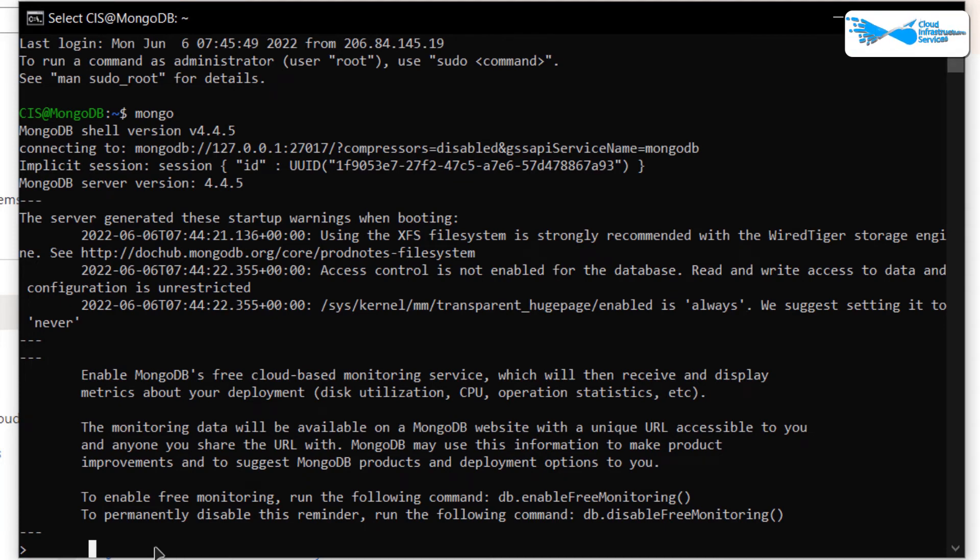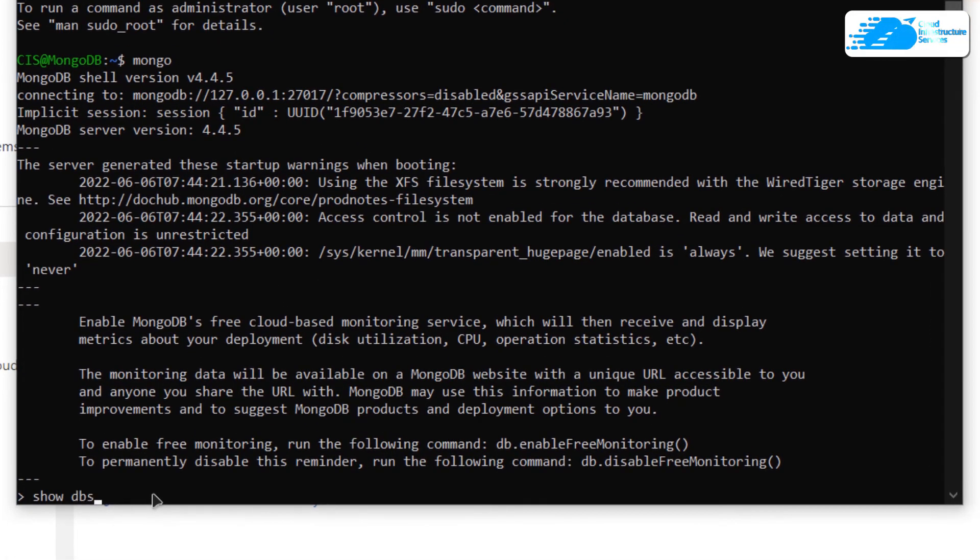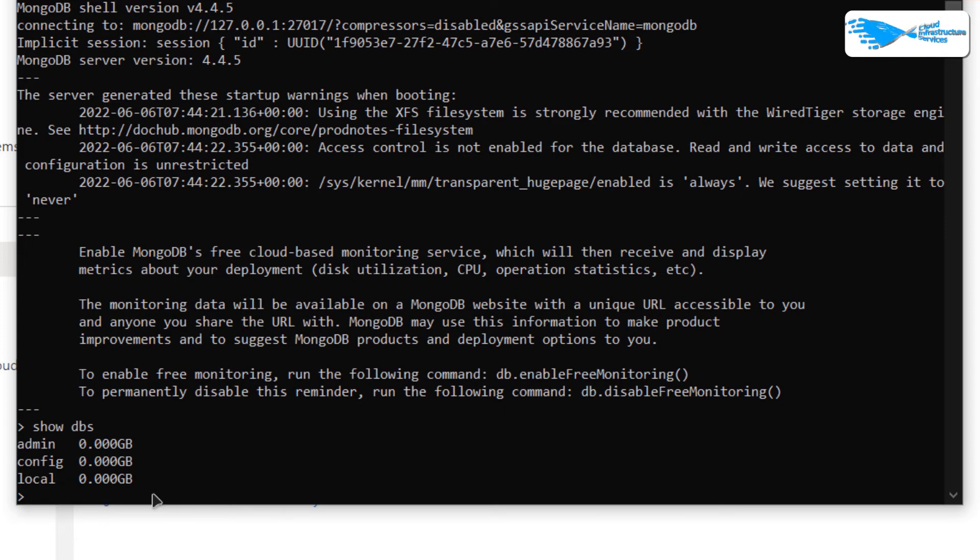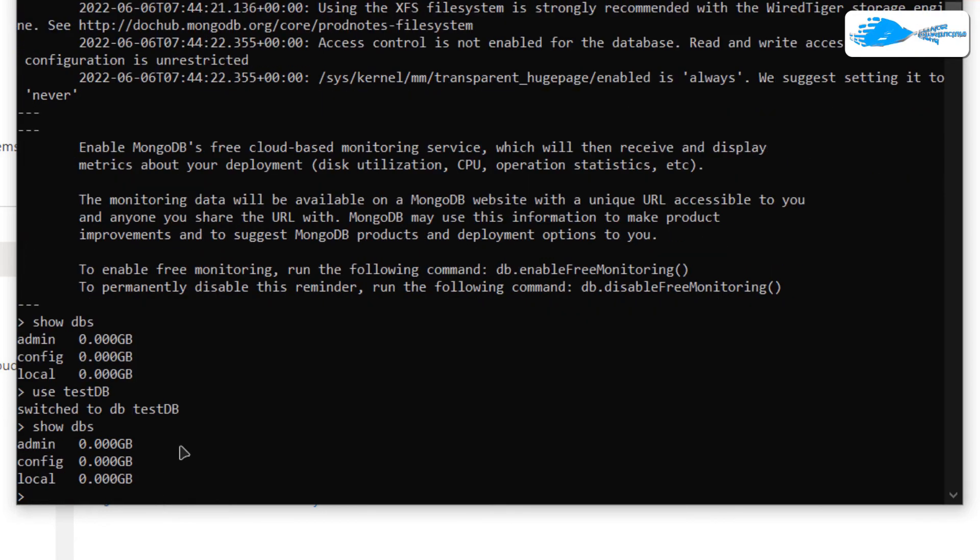We can run commands like Show DBs to show all the databases that are inside our MongoDB. Or if you want to create a new database, we can use Use and then the name of our database. Let's call it TestDB. Basically, your MongoDB server is running on Ubuntu hosted on Azure.